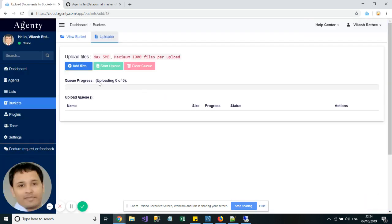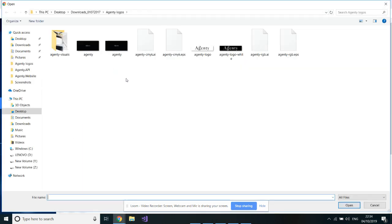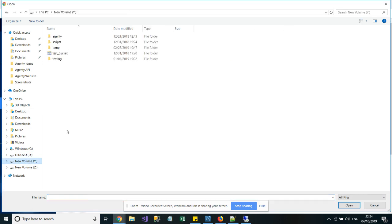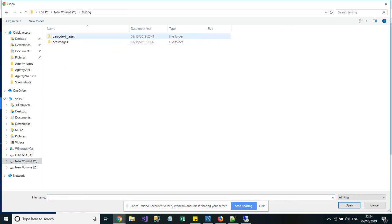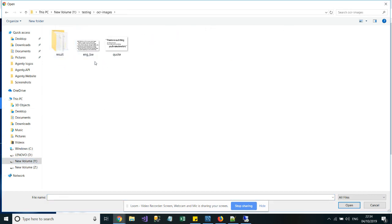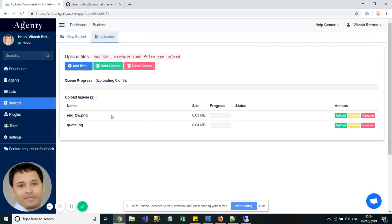Now click on Add Documents and add your image and PDF files here which need to be OCRed. For example, I have some OCR images for testing. I will select the files here and click on the Start Upload button.